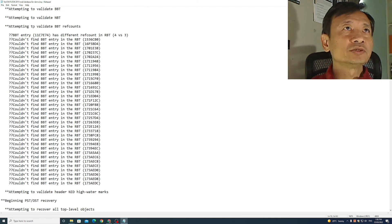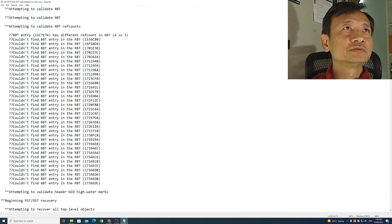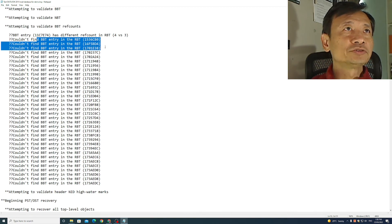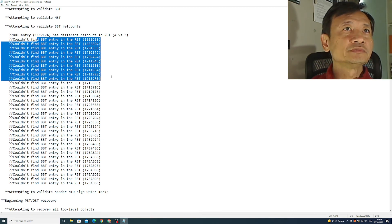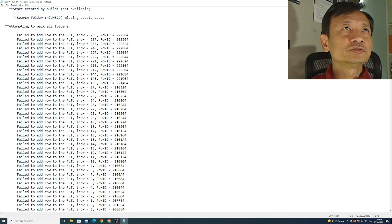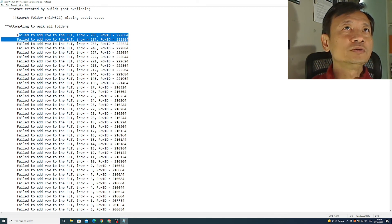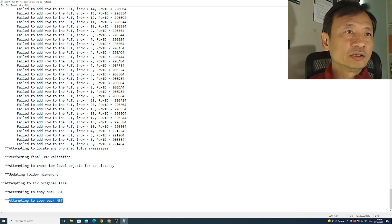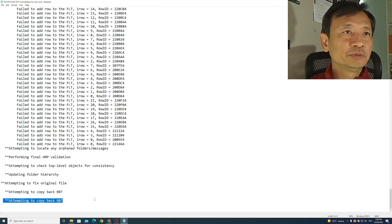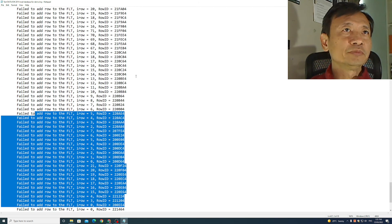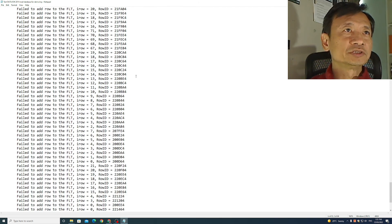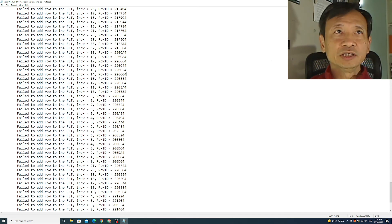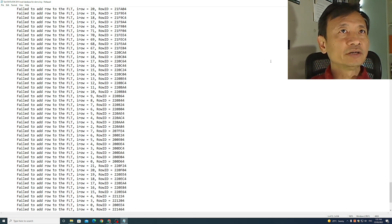Here it's attempted to validate bt ref counts. Couldn't find the entries. Failed to add role. And that's the last bit attempting to copy back nbt.